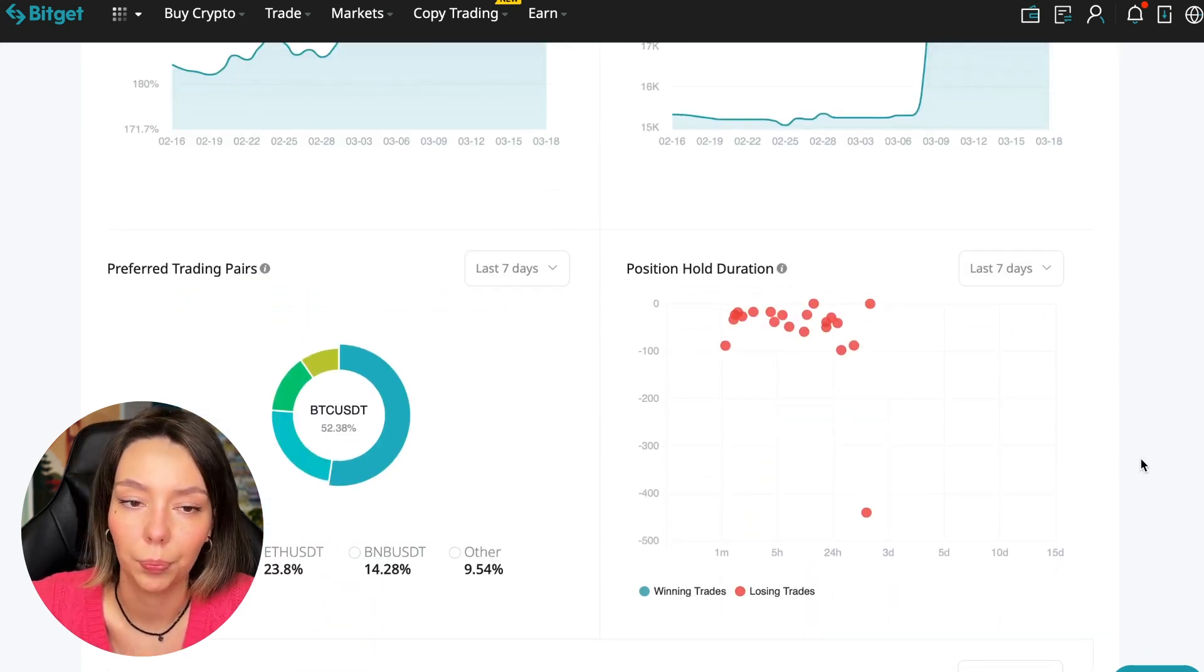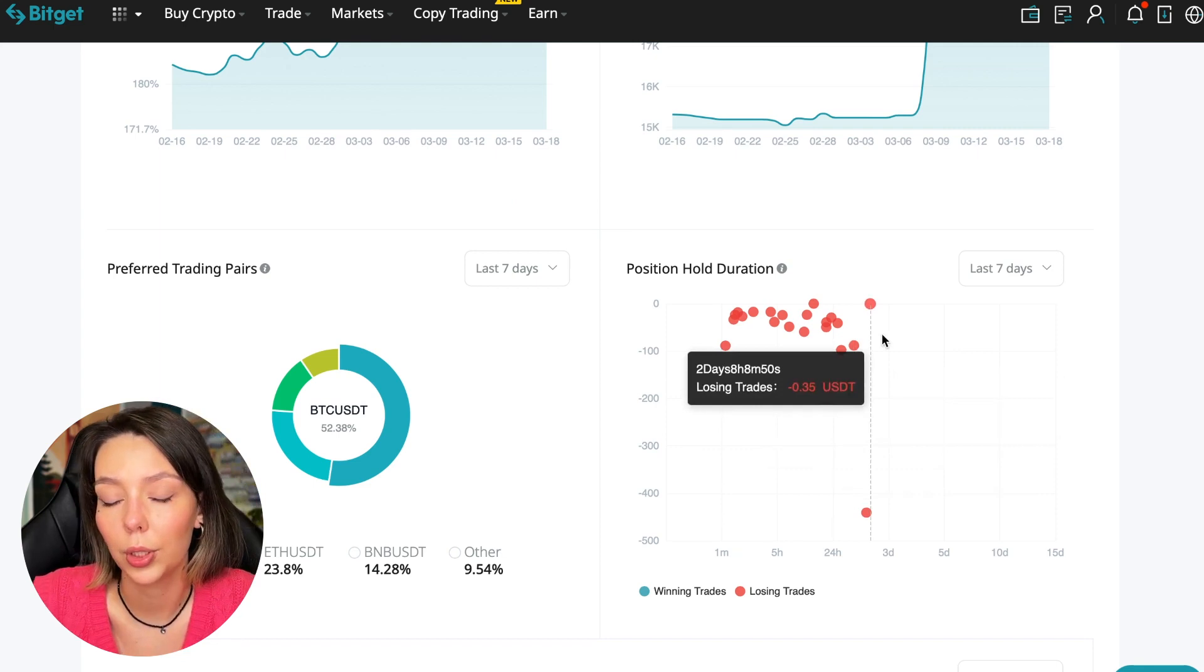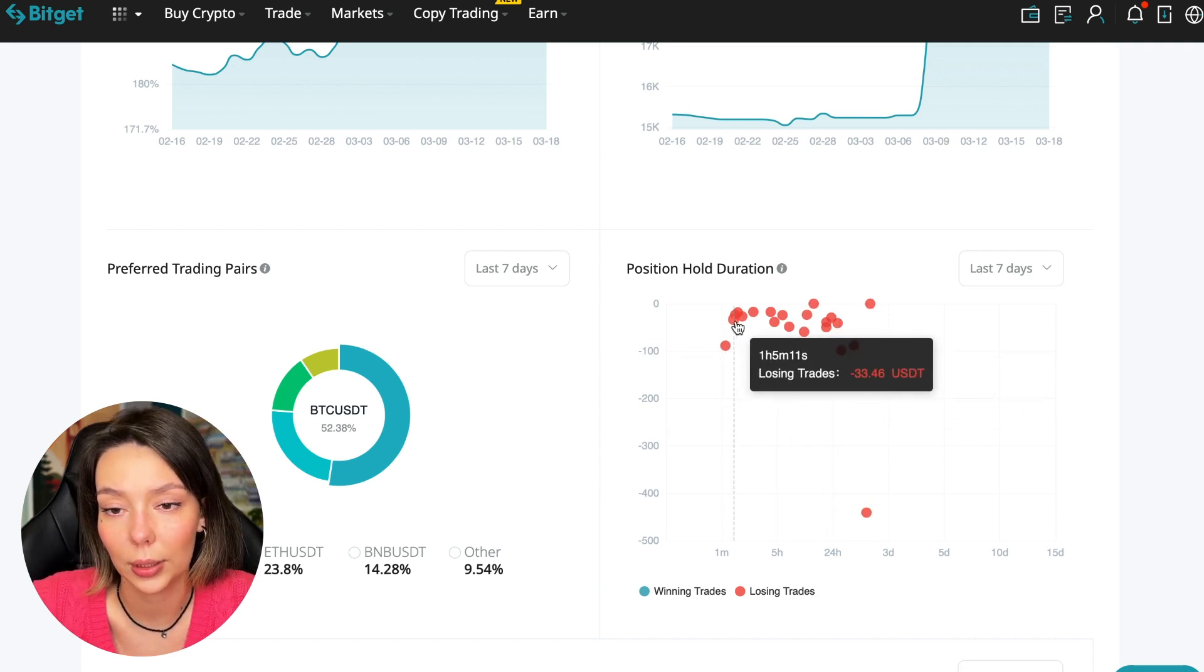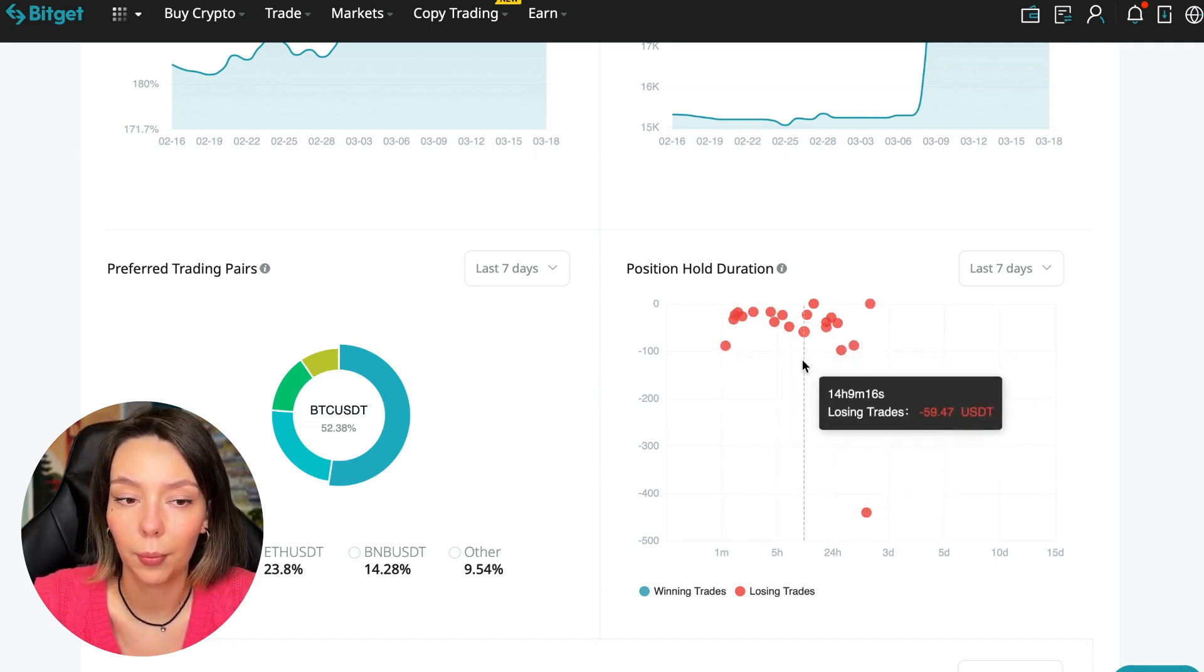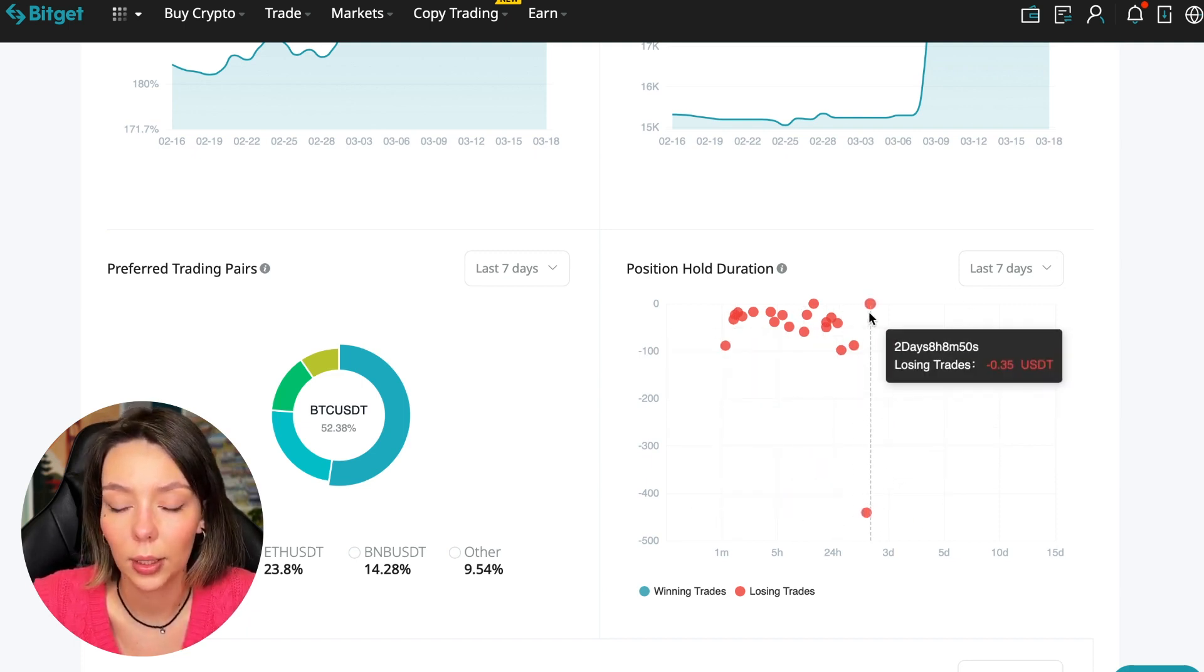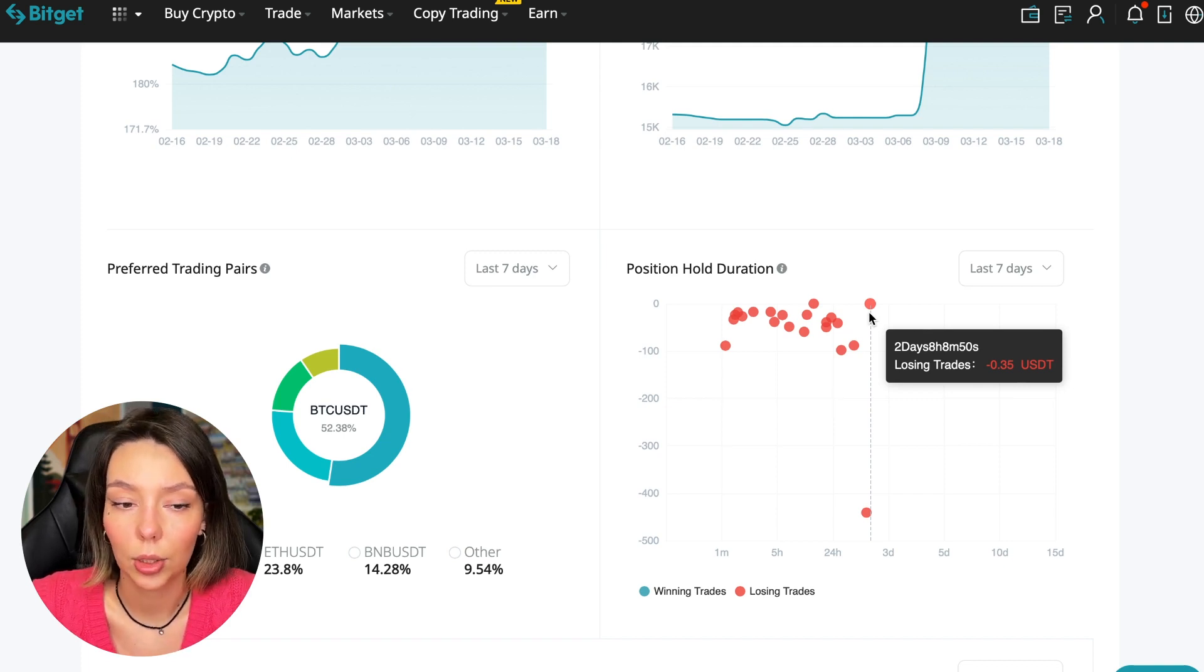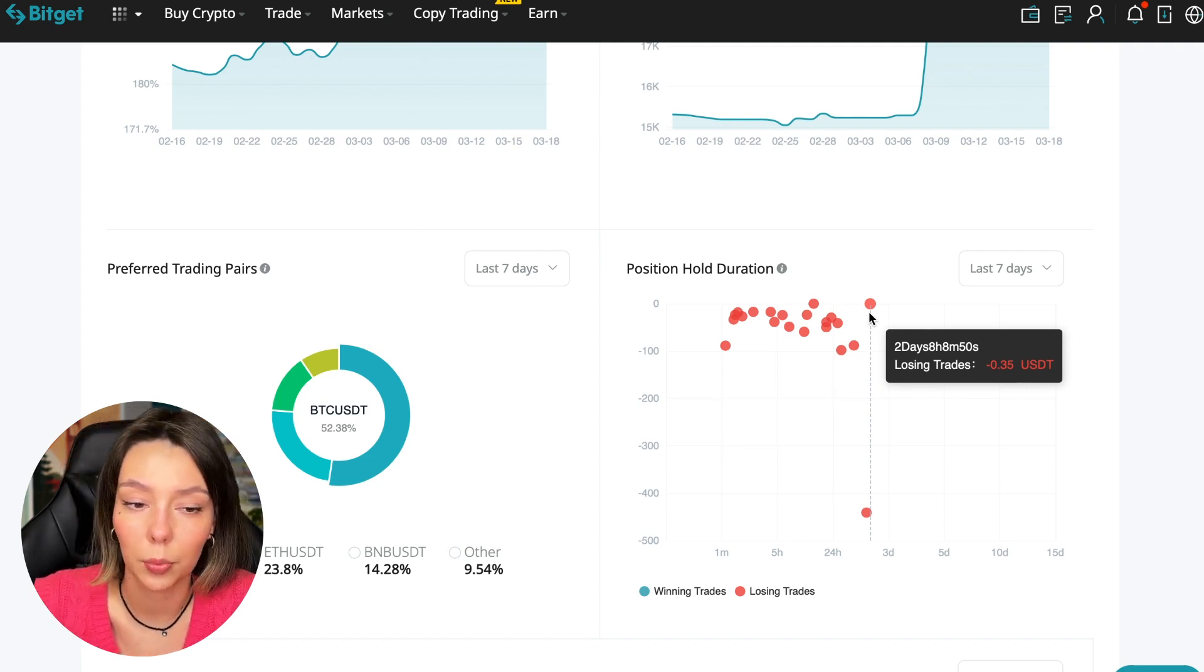Also position hold duration - this is very important. We can see how much a trader holds on average in a losing position: one hour, two hours, four hours - good statistics. We pay attention to how long he had the maximum position and how many unprofitable positions were closed. In this case it was within two days, eight hours - a fairly short period.